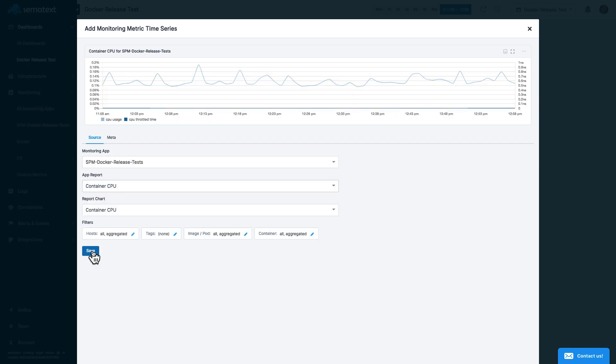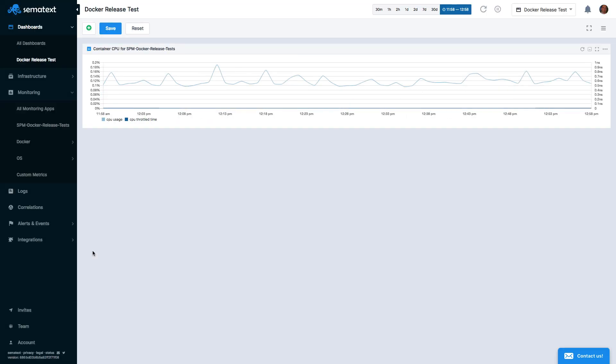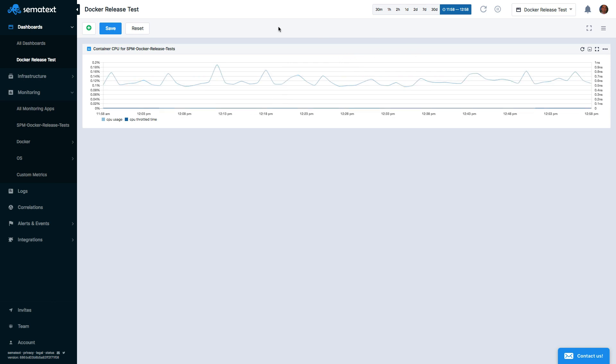We can add more widgets. For example, let's add the Container Memory Chart, but from a different app.